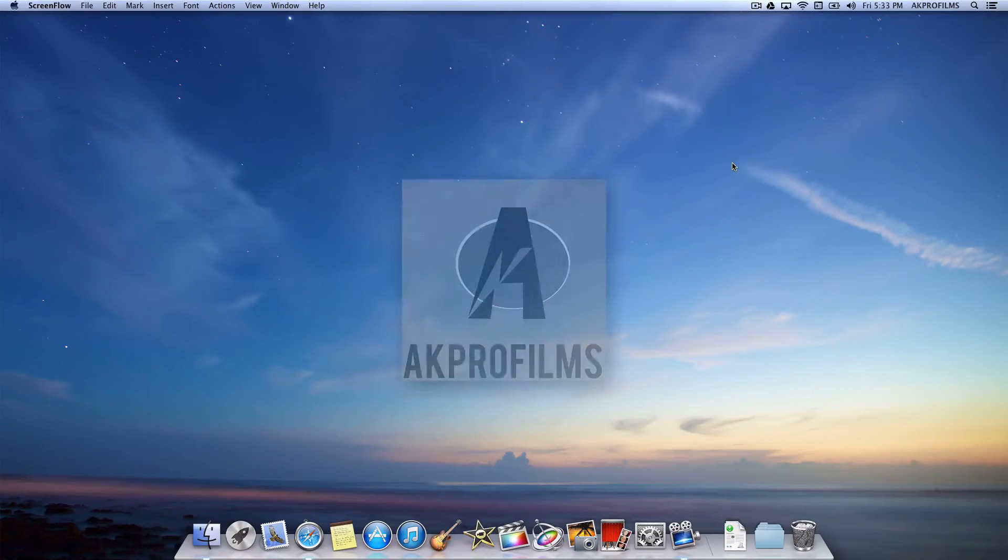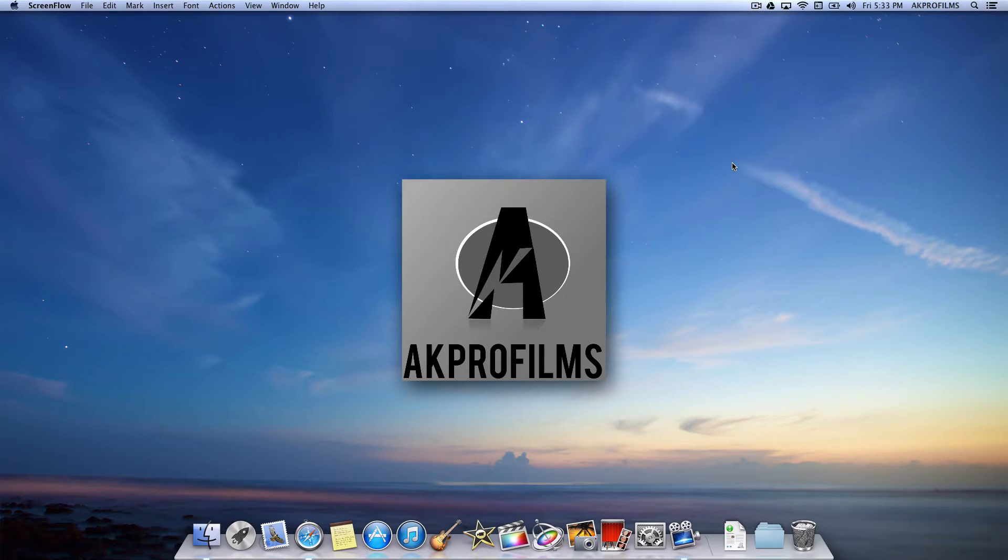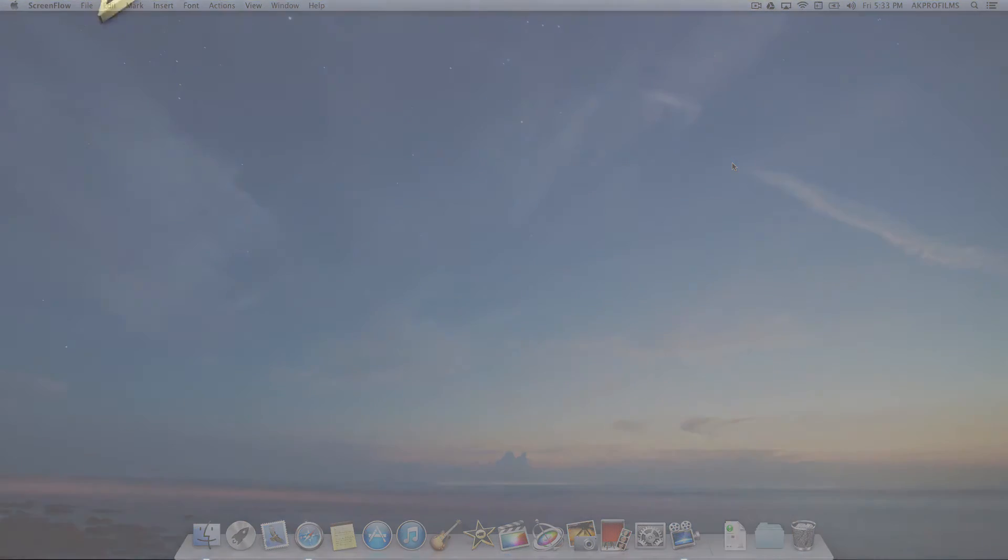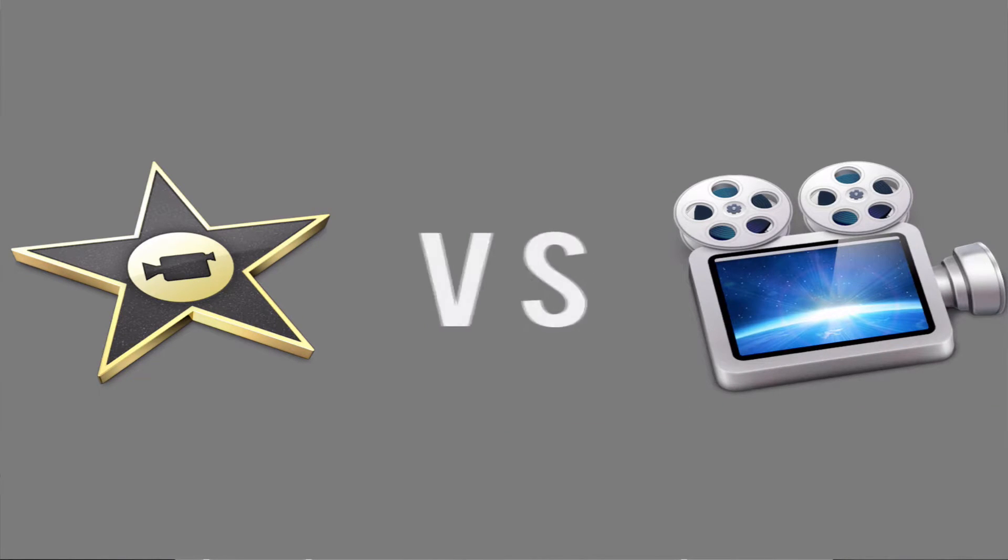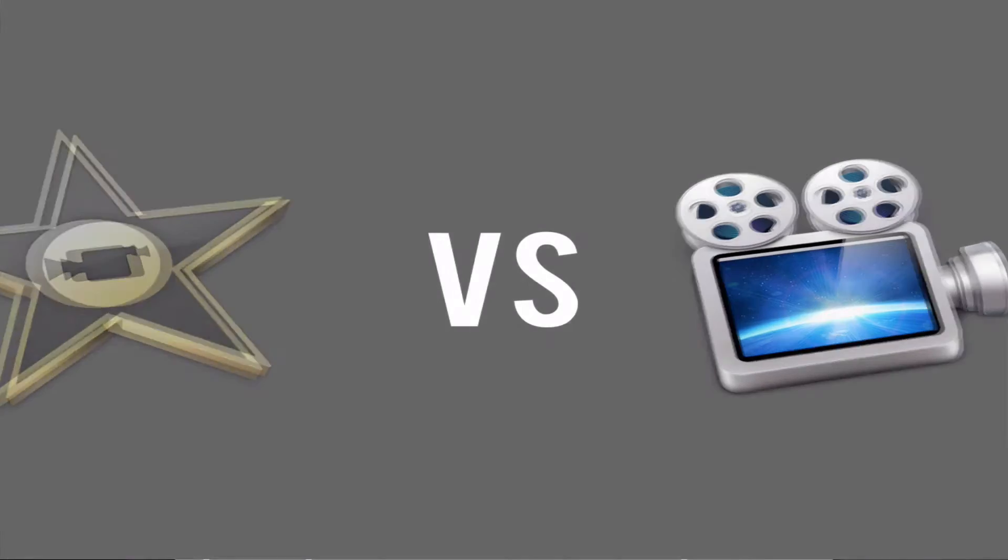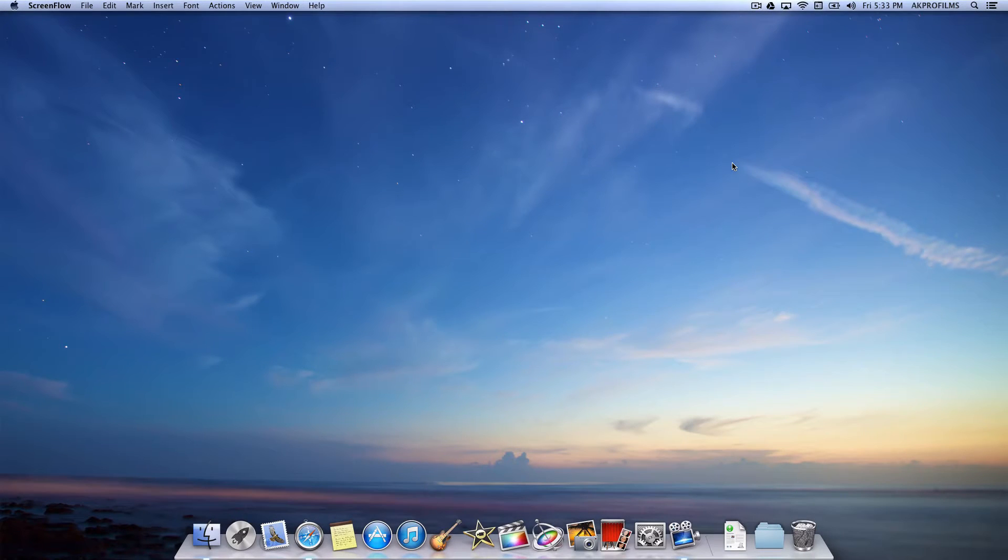Hey guys and welcome to AK Pro Films, your place for tech tutorials and more. In this video I'm going to do a comparison test between ScreenFlow and iMovie to see what editor platform is the best for your YouTube channel or for any other need. So stay tuned if you want to see the comparison test between these two apps.